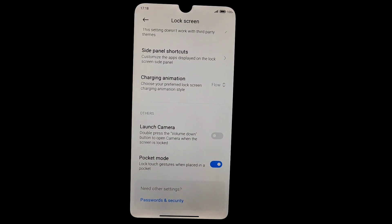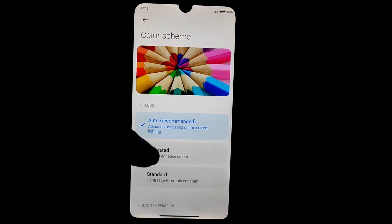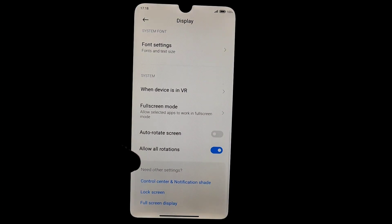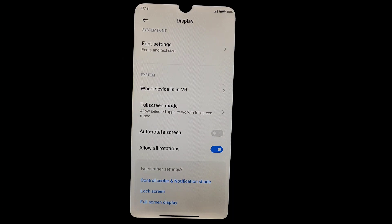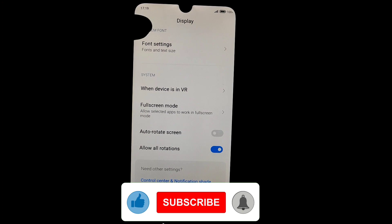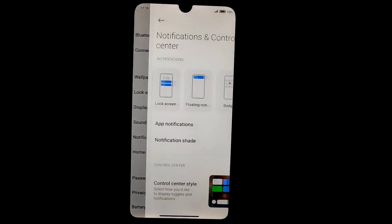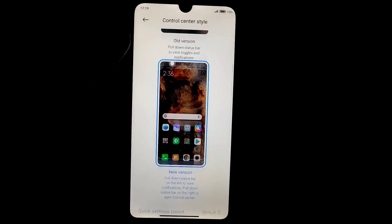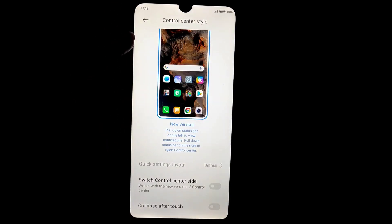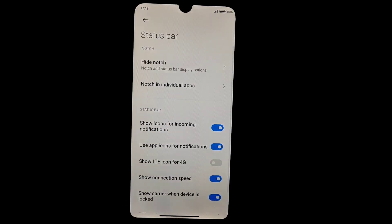Lock screen has all the usual features. Display settings include dark mode, which works fine, color schemes, saturated colors, and font settings. You can enable all rotations so when watching YouTube you can rotate your device 360 degrees with no problem. Sound and vibration are the same as before. For notifications and control center, you can use the MIUI 12 notification panel or the older one. Status bar is as before.